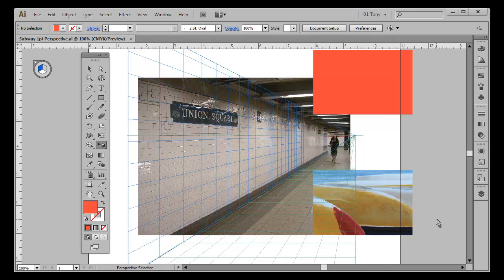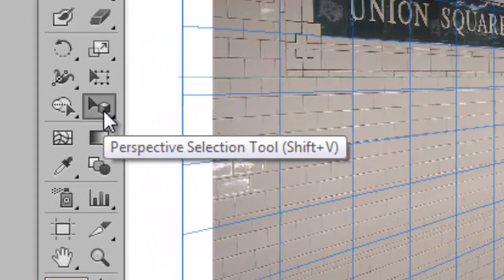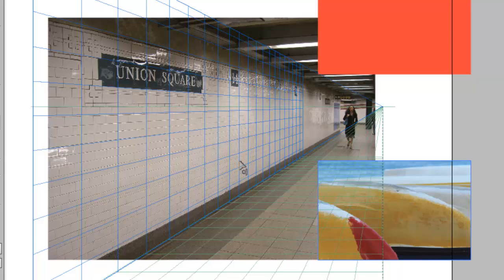Today we're going to learn how to take a raster image and put it in perspective using the perspective grid in Adobe Illustrator. If you've tried this, maybe you've gotten your perspective selection tool and tried to drag the image in and noticed it doesn't want to go.